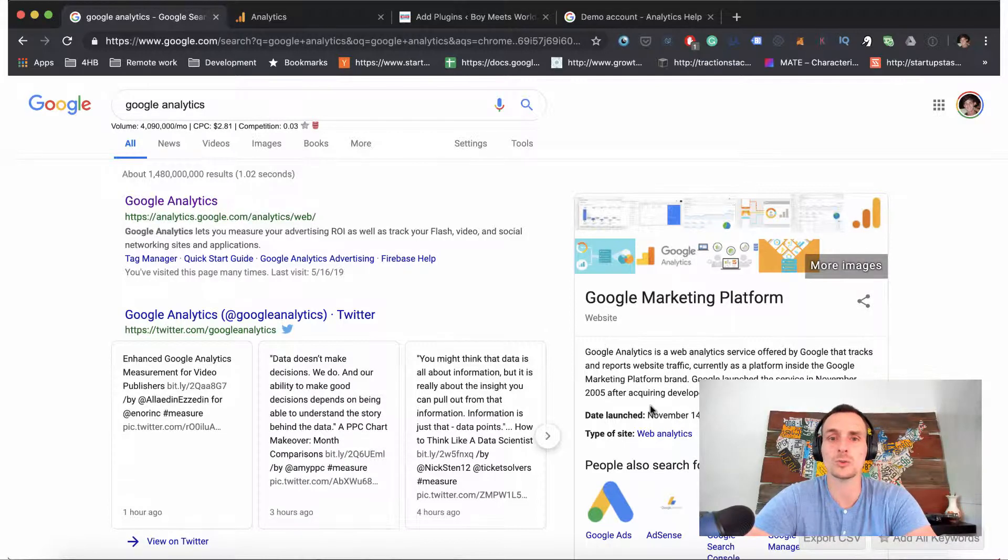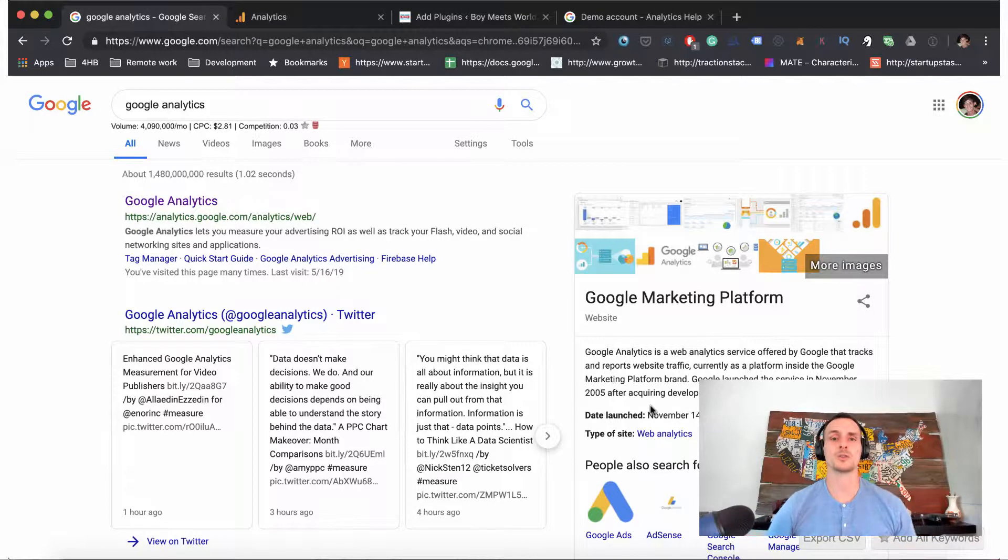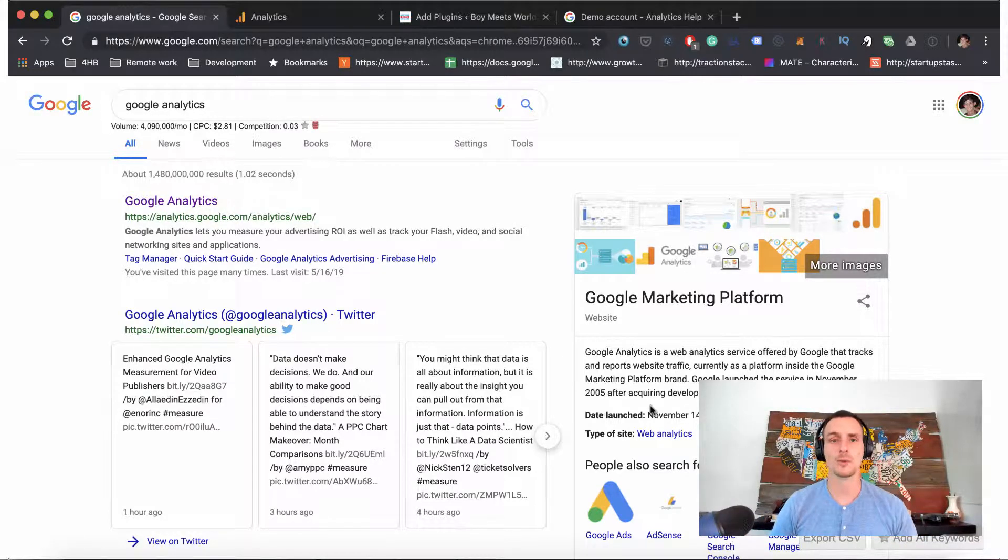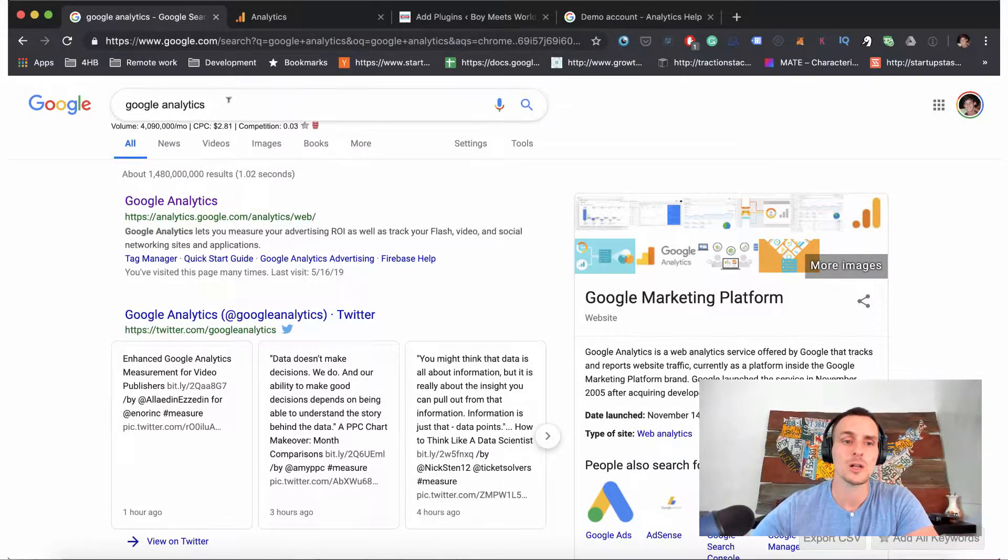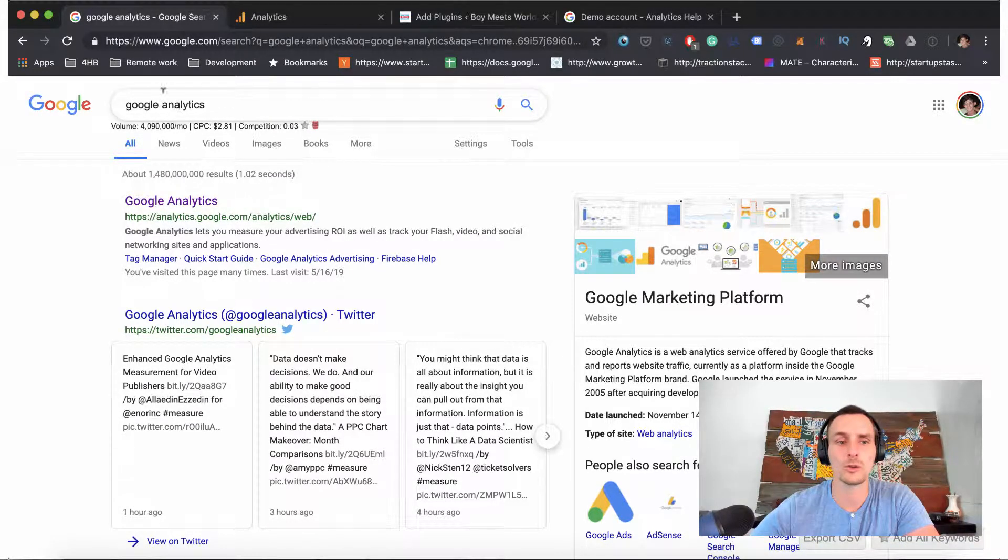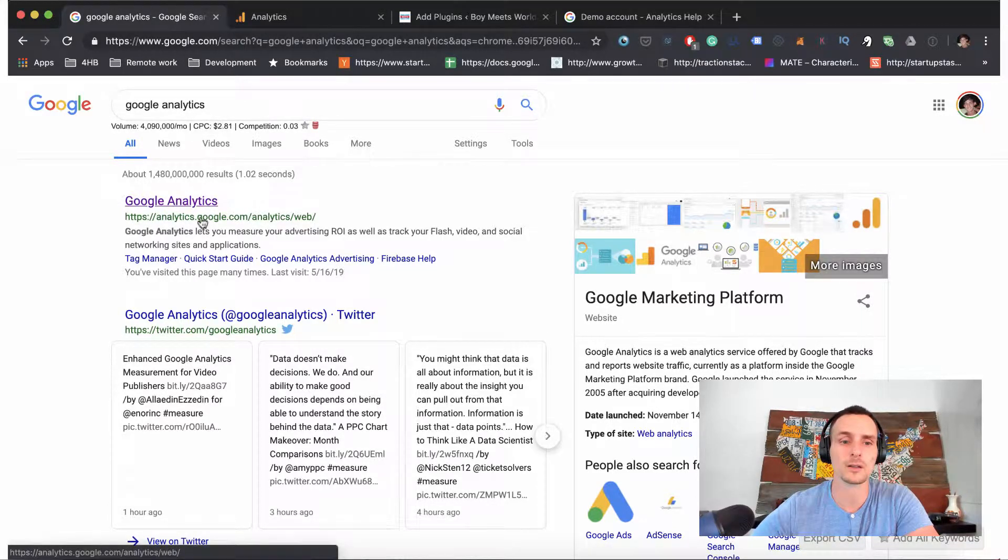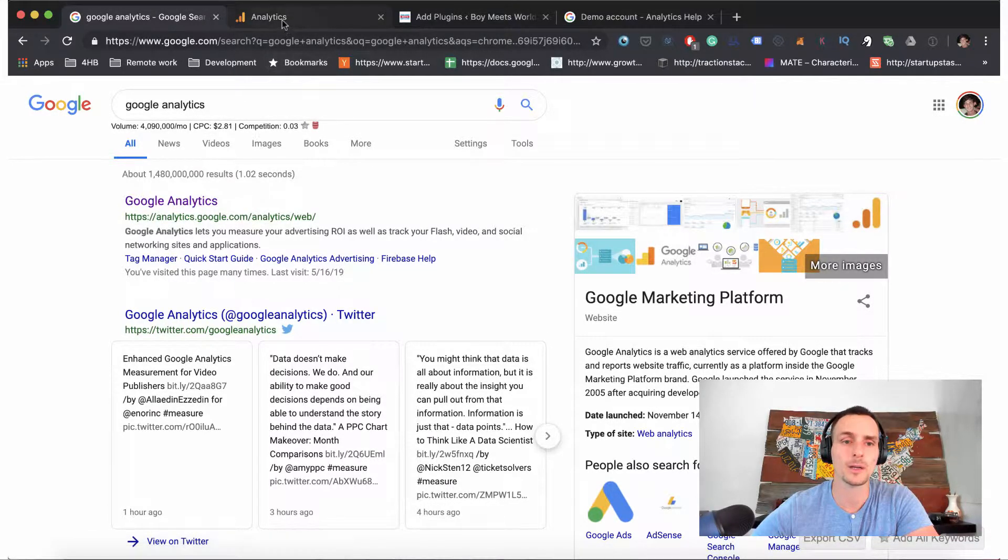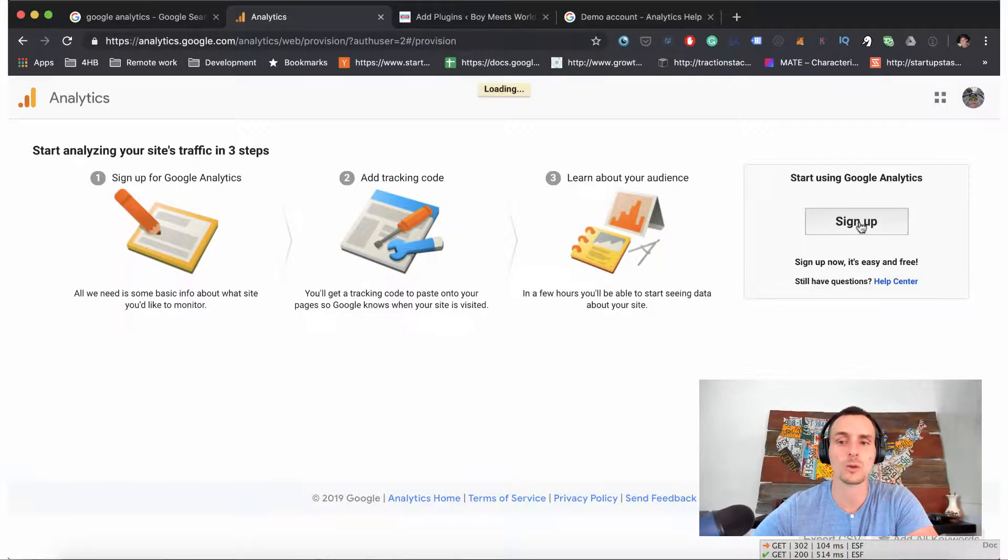Okay, so just go to your web browser and type in Google Analytics and a link like this should pop up. It should take you to a setup like this where we're going to want to sign up. Make sure it's with the correct account - Google will probably prompt you for it.